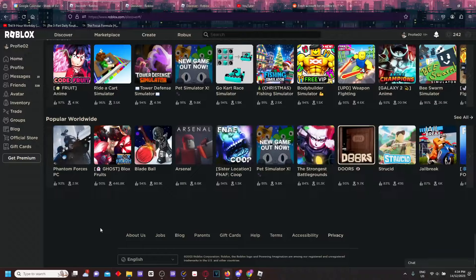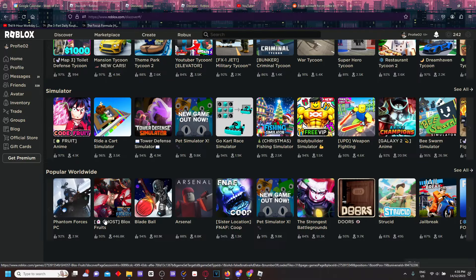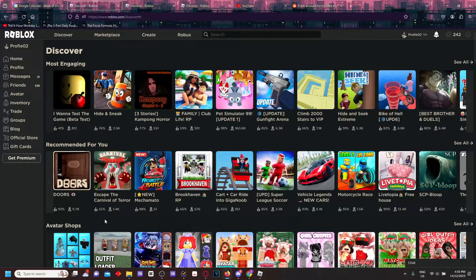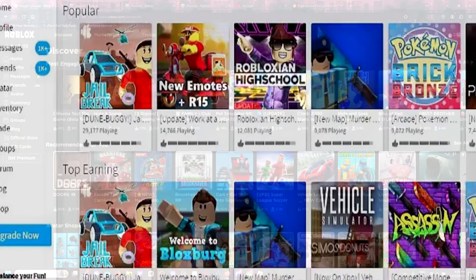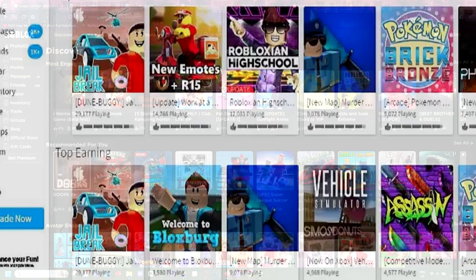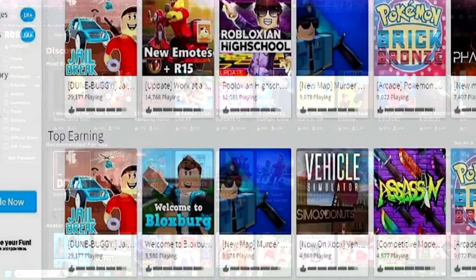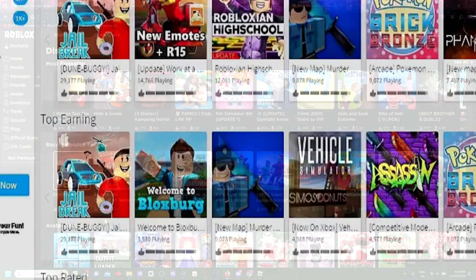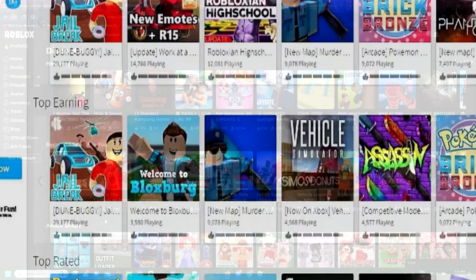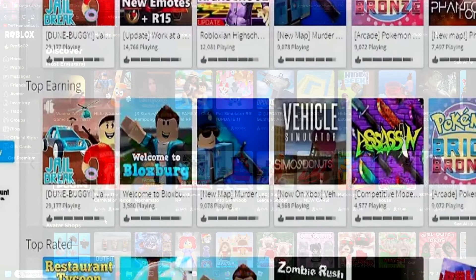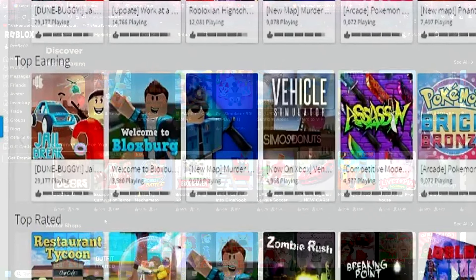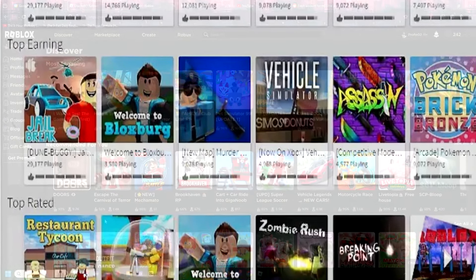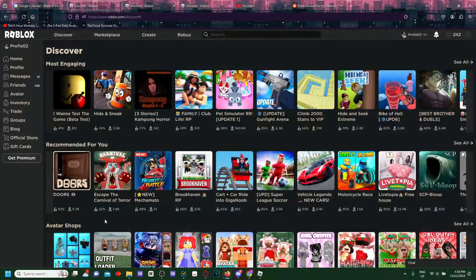Why is Avatar Shops in like the third row? This should be like at the very bottom to be honest. Why is Popular Worldwide at the very bottom? Didn't Roblox used to have this one thing, the Popular section? I remember this back in the late 2010s. They had this popular section where games with the highest amount of Roblox players would be at the top. I wish they should have went back to that.